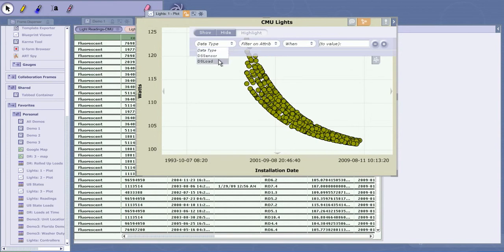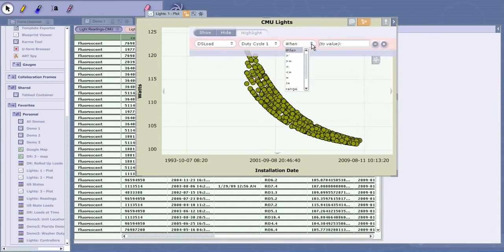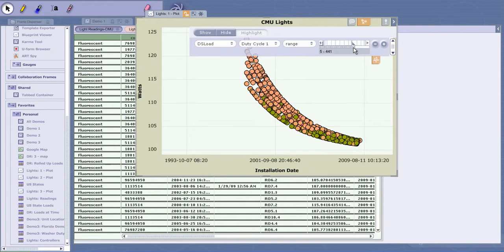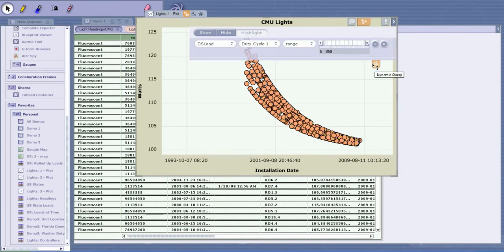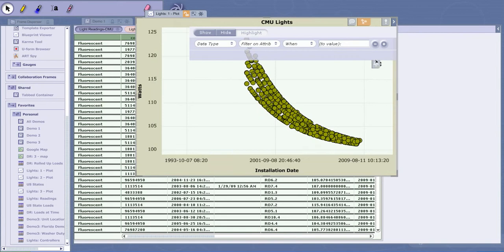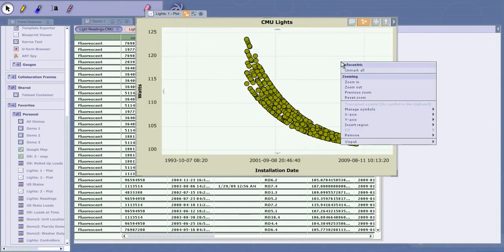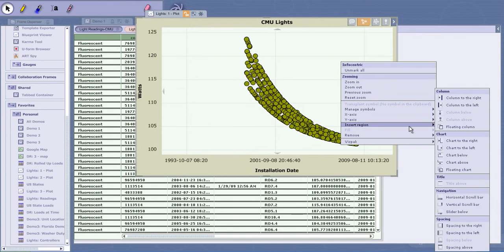I can look at the duty cycle and give me a range to try to understand the patterns. I'm doing a dynamic query to understand those four sets of striations of wattage - is it based on the duty cycle, how often the lights are turned on and off? I don't really see a pattern. Let me get rid of that dynamic query, but I'm interested so I'm going to keep exploring.